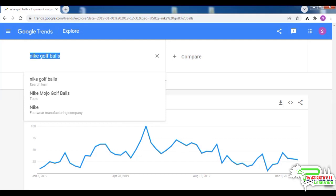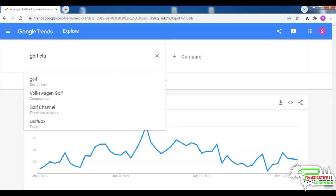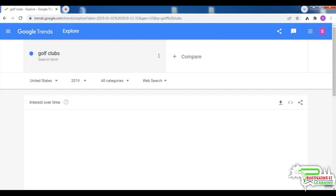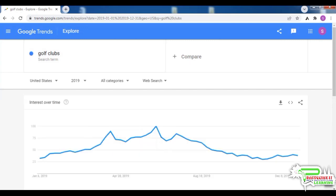You can see the pattern is very similar to golf balls — the demand is maximum during the summer months and much lower the rest of the year. The thing you would want to know is that the demand for golf clubs does not peak in December; it actually seems very low in December.